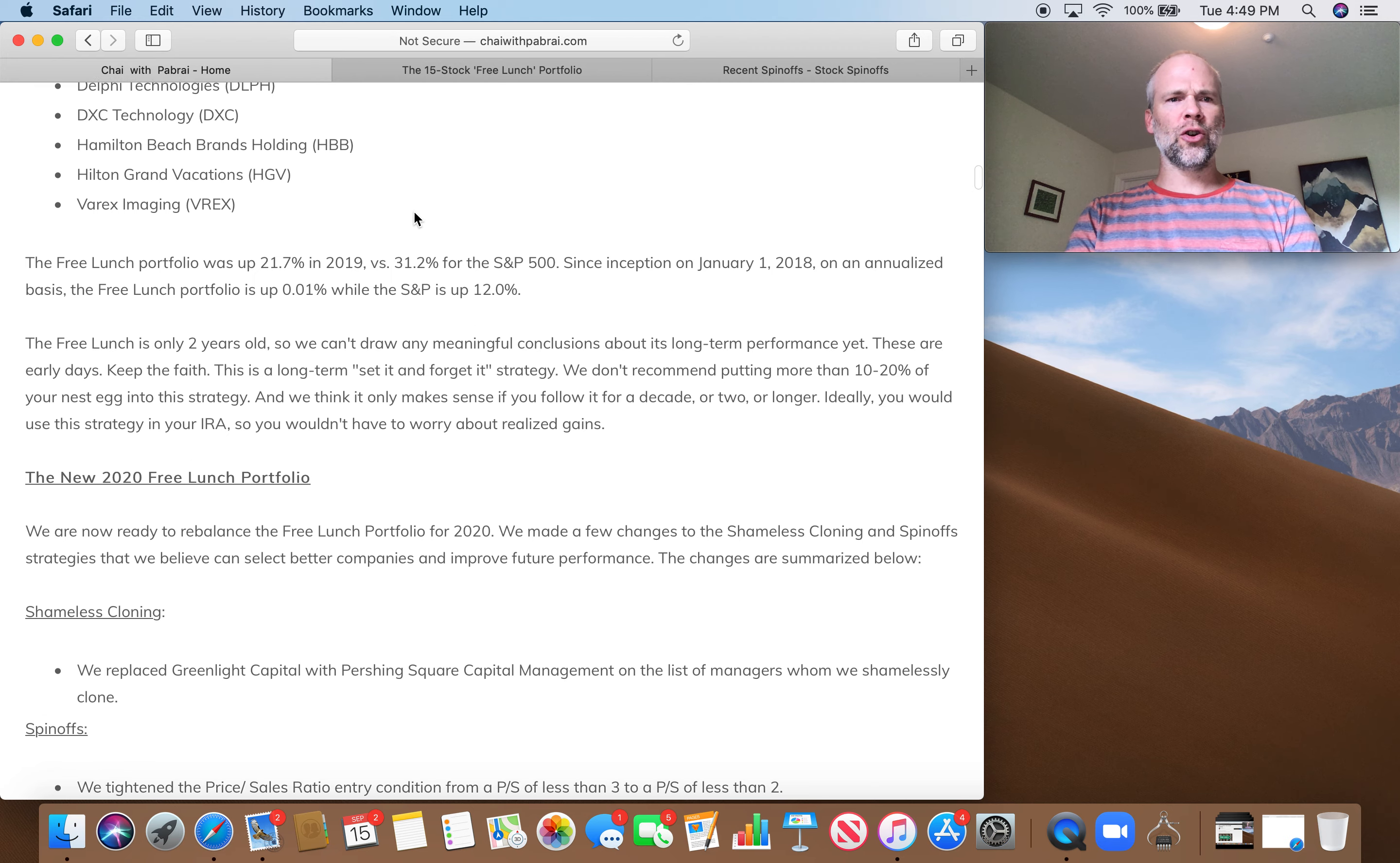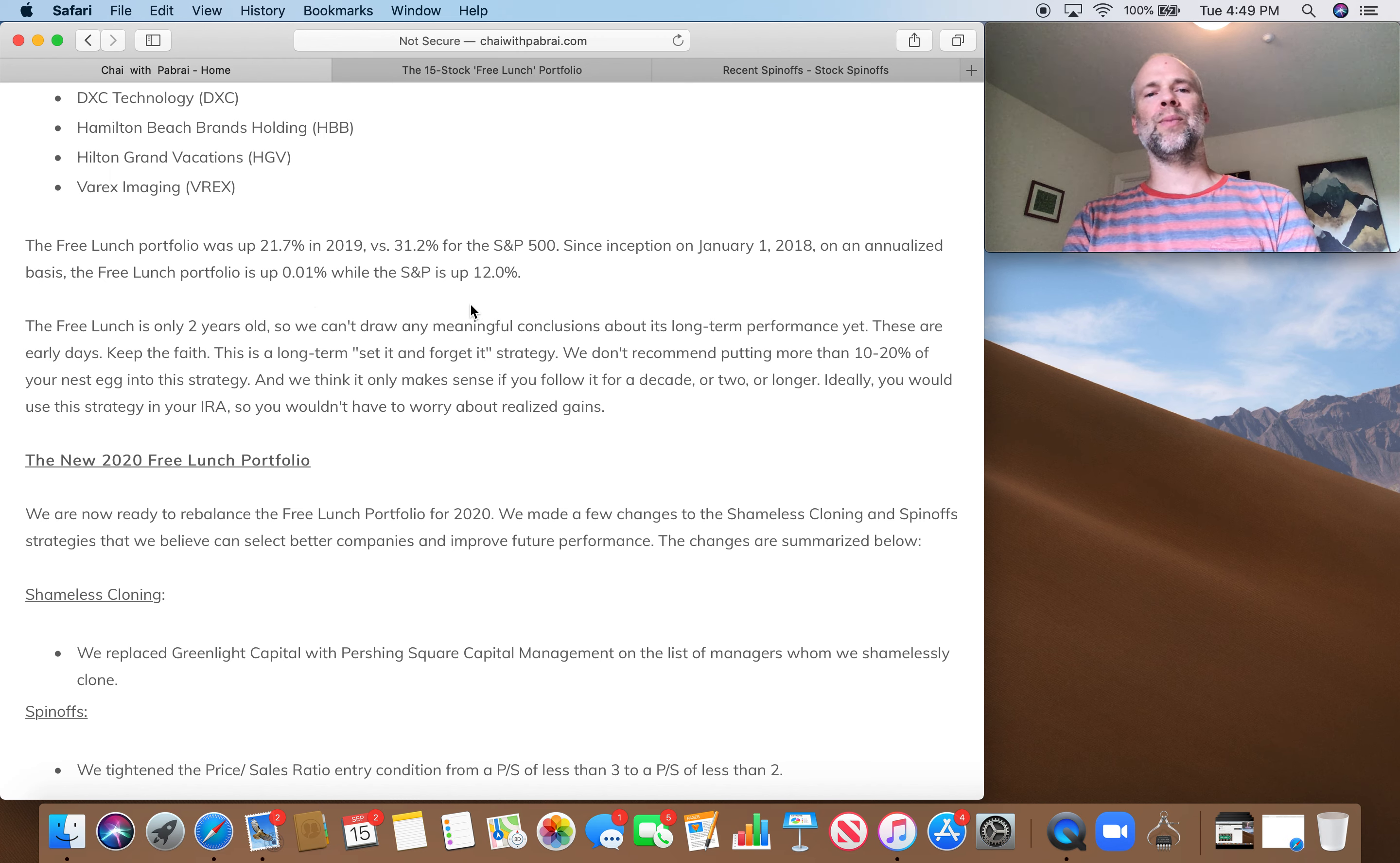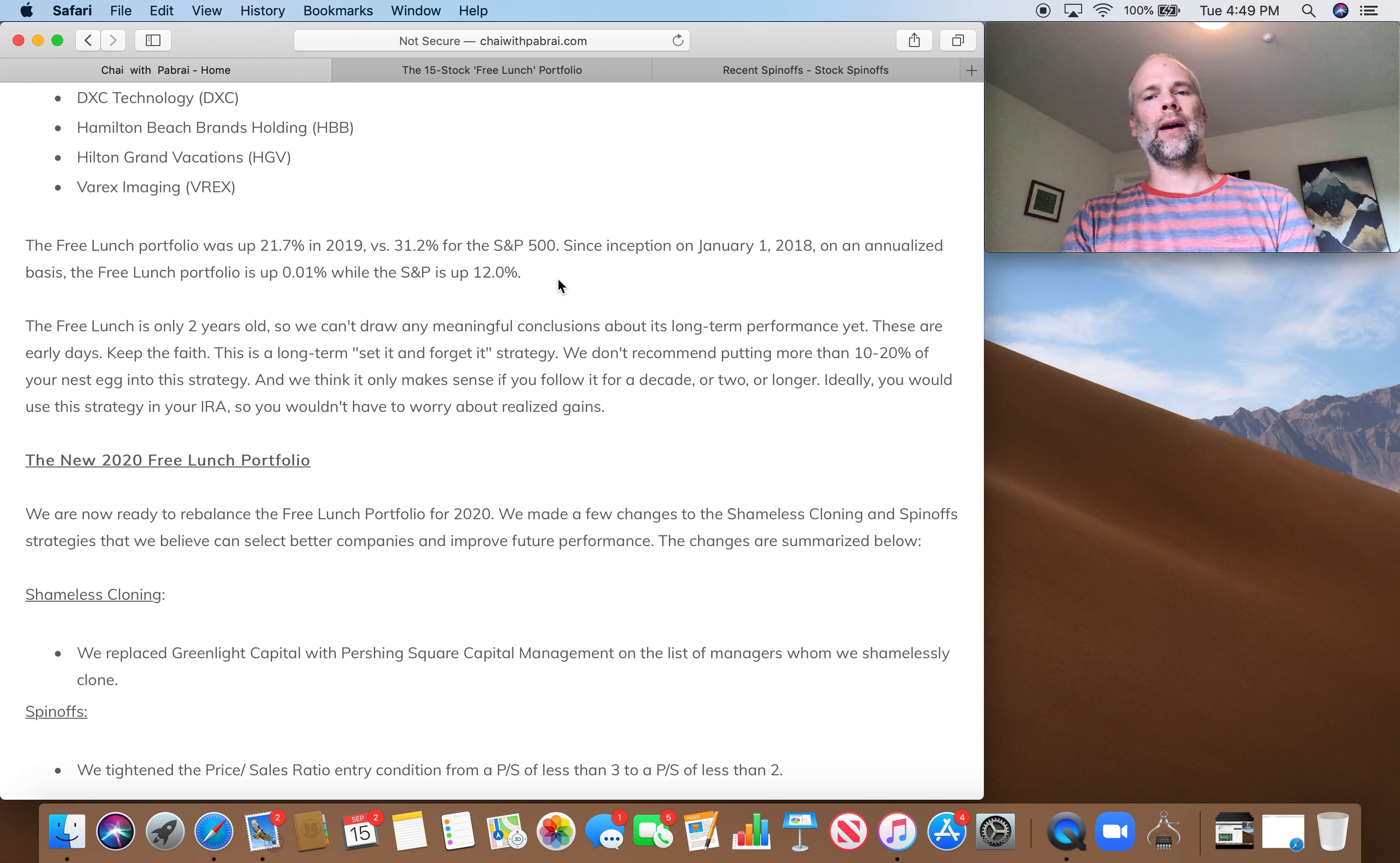So in terms of performance, this is on Chai with Pabrai, Monish Pabrai's blog. Since inception at the beginning of 2018, on an annualized basis, the free lunch portfolio is up 0.01%, while the S&P is up 12%. So that's basically the years 2018 and 2019. So that's a little concerning, because this is actual data that we have, not just back-tested data. So slightly concerning.